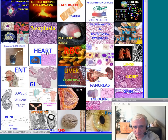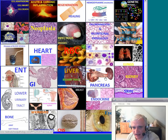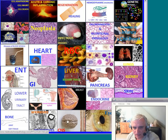Systemic pathology will cover diseases of blood vessels, heart, blood cells — first red blood cells then white blood cells — lung, ENT, GI, liver, pancreas, kidney, lower urinary tract, female system, breast, endocrine, skin, bone, nerve and muscle, central nervous system, and eye.